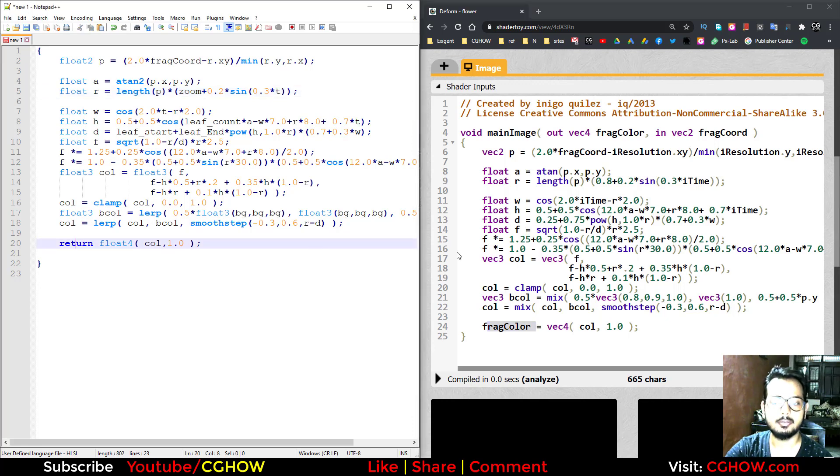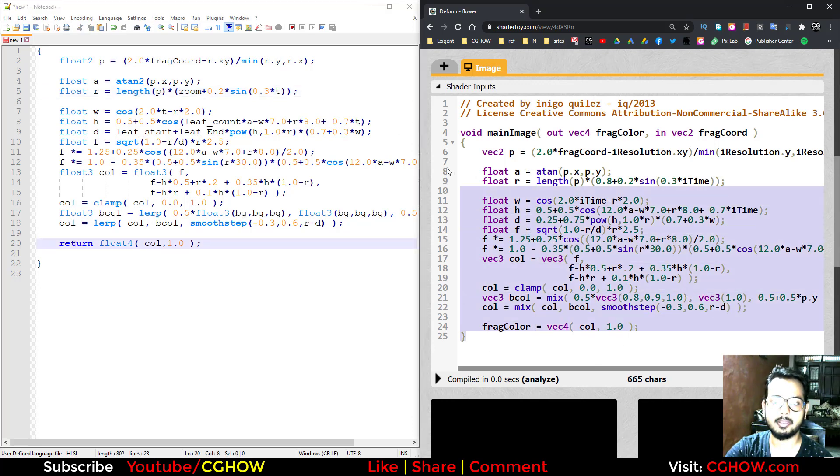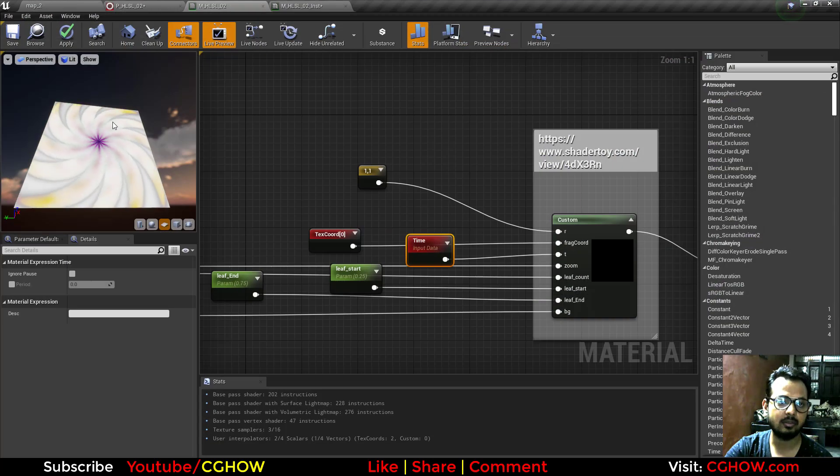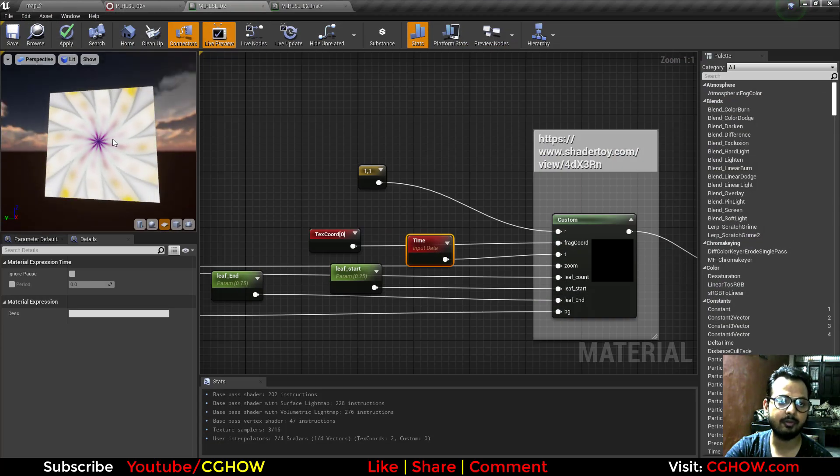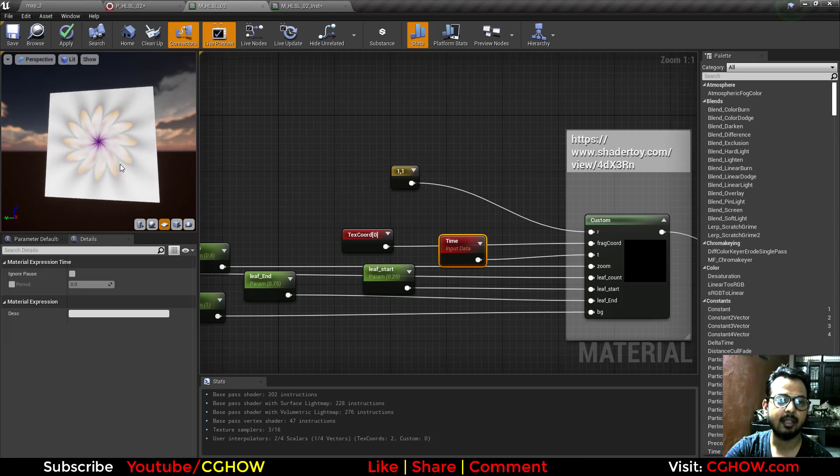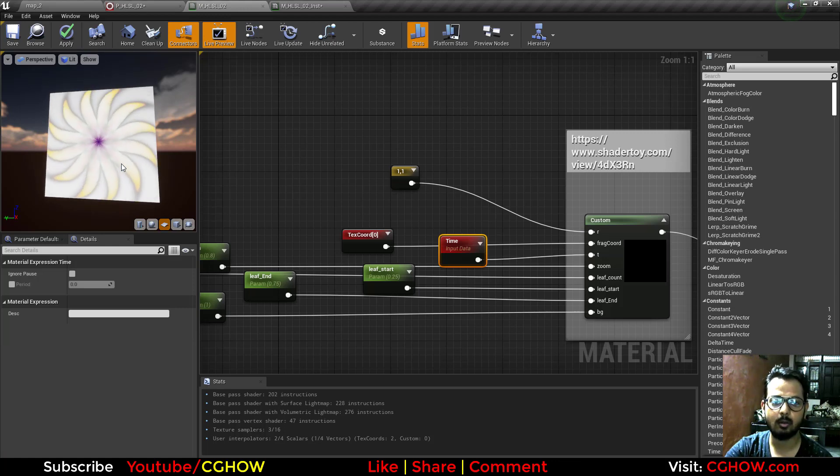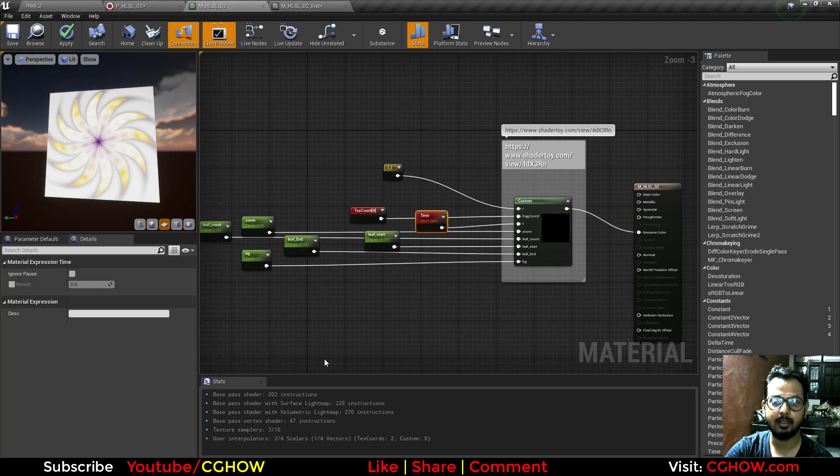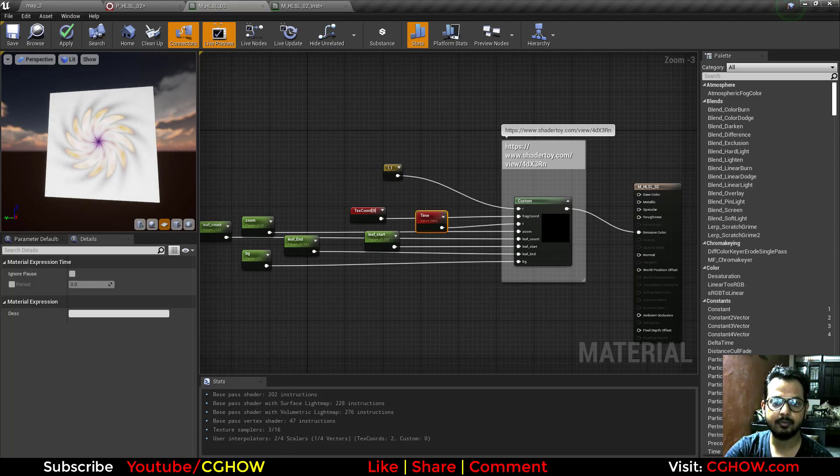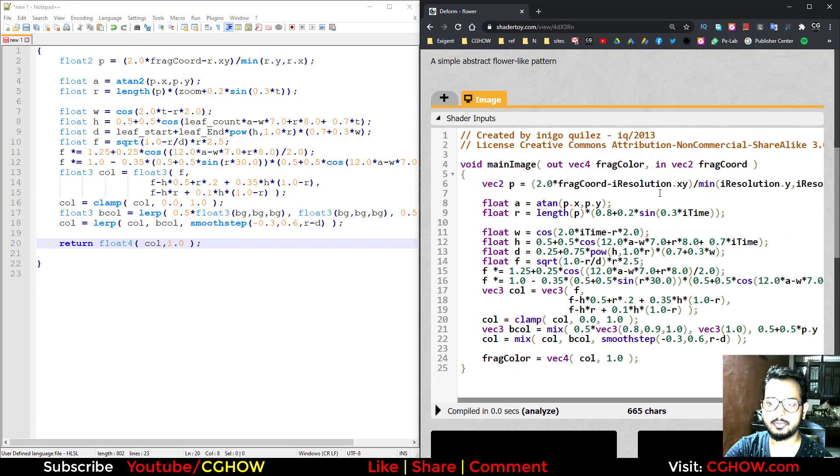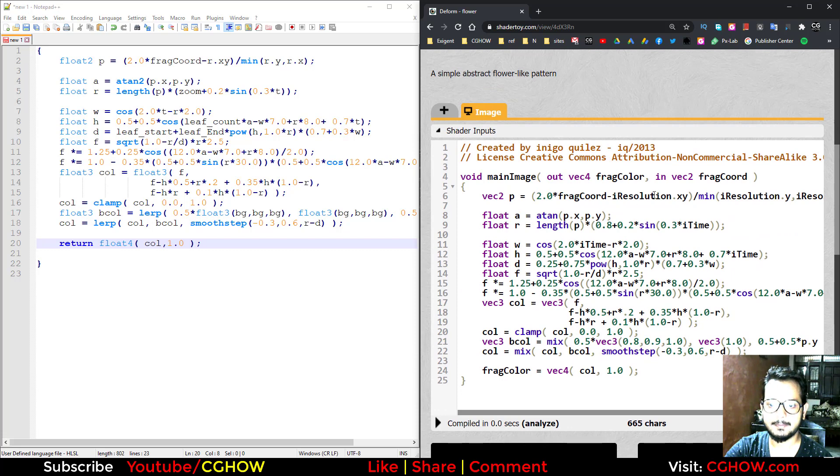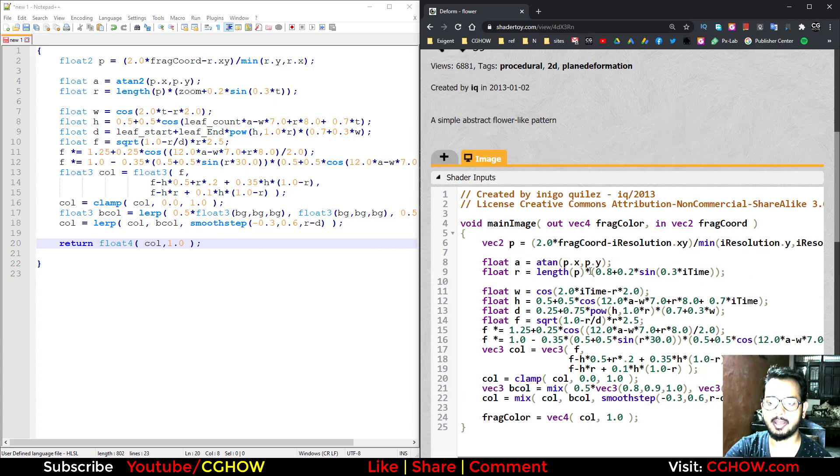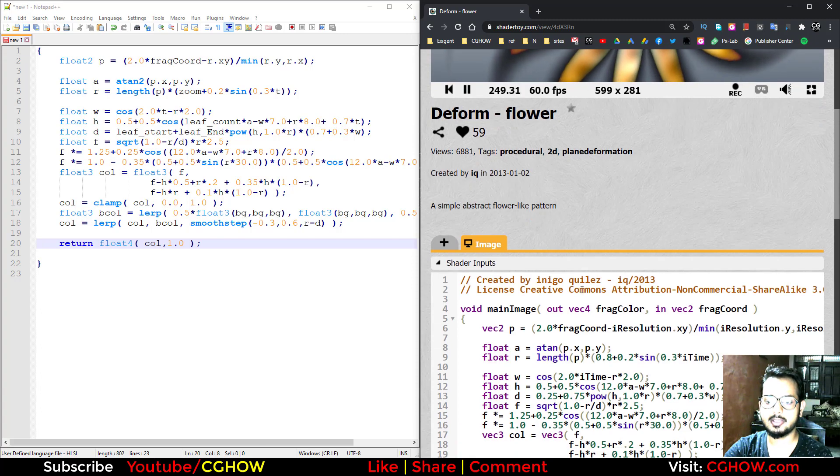Now comes to the Unreal Engine Niagara particle system. And yes, of course you will get these files, the particle system and material file in my Patreon, so you can just download it from there. Then you can just change the values and more things here. Here you will notice this float d equals 0.25 plus 0.75. When I am changing this value, like if I make this 1.5 and compile, you will see how it's changing. If I make this 1.75 and compile, this is changing. So this value I made the parameters here.